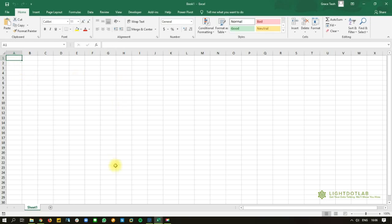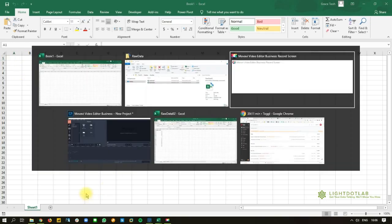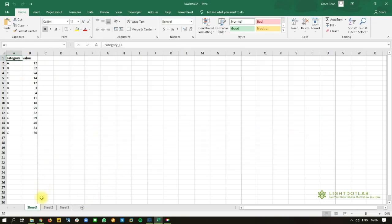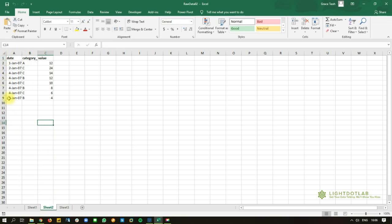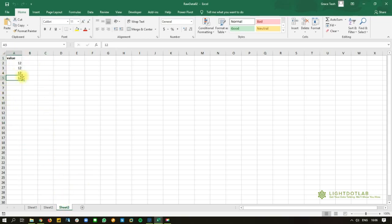As for raw data 2, in sheet 1, you've got seven, 16, 16 rows of data and just two columns. Sheet 2, you have nine rows, three columns, and sheet 3, you have five rows and one column.